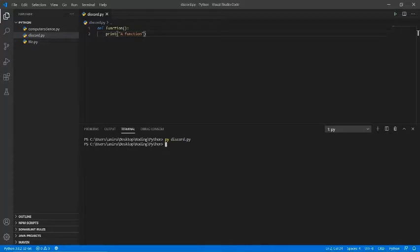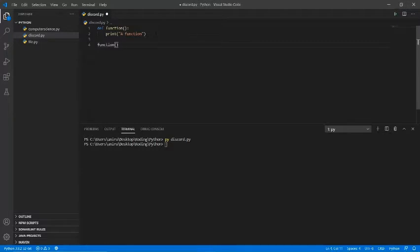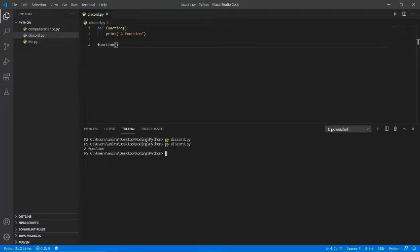The terminal didn't do anything — the answer is because we never restated the function. Whenever we do functions, we have to restate them. The way to restate a function is that you just rewrite the name of the function. In this case the name was simply `function`, so I restate it — make sure you put the two parentheses because that is what declares it as a function. Now the terminal is going to print "a function".